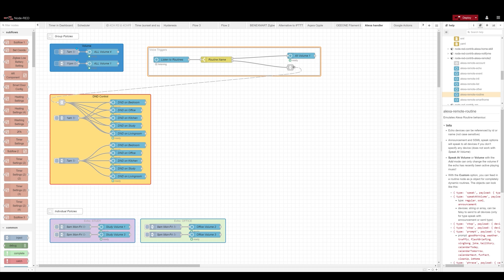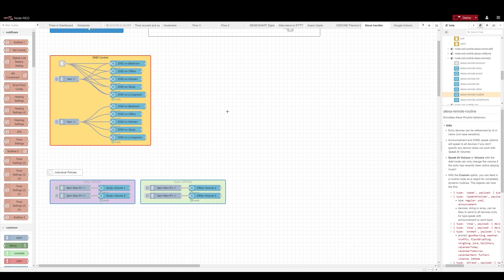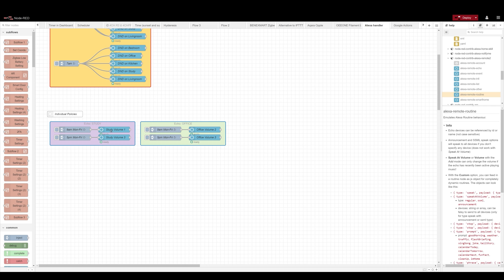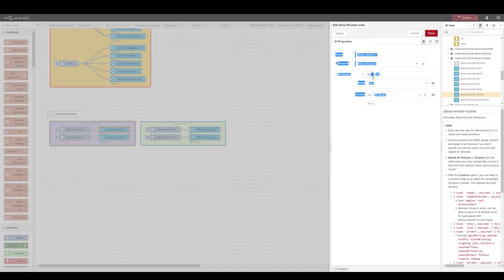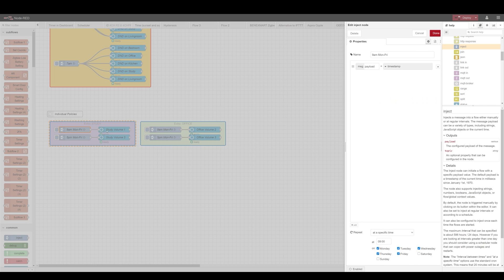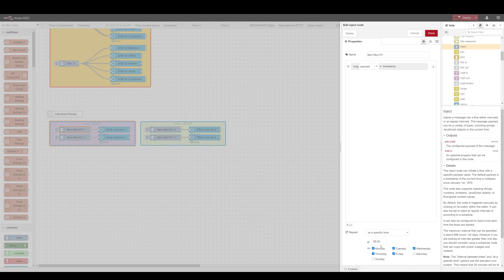On top of that you can also control individual devices. In here I've got separate policies from Monday to Friday nine to five to keep the volume of Amazon Echo down as well. That will require additional two routines per device and you can see how easy it is and how clear it is to tell which devices are subject to individual restrictions.